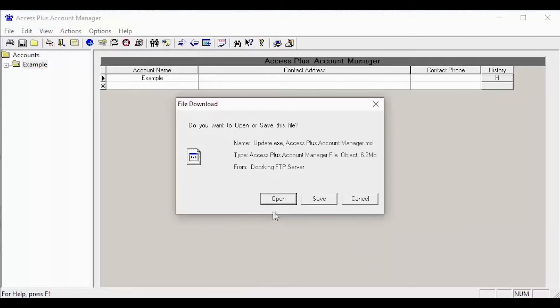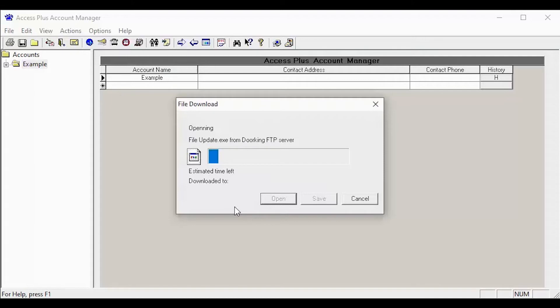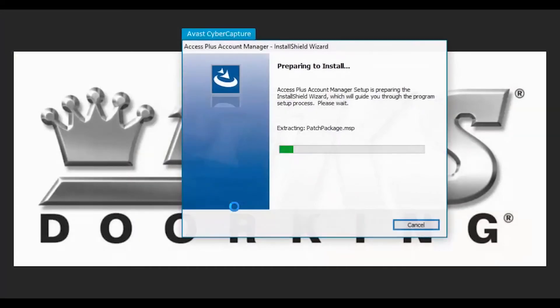Go ahead and click open to start the update. After clicking open, the update will begin to download. You should see the installer start to run. This will take a minute.